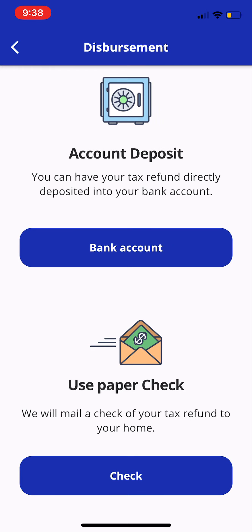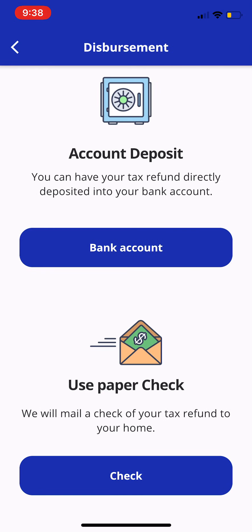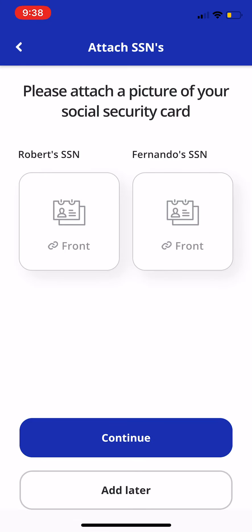You can also choose the disbursement from within Connect. If they click on bank account, they'll include their routing number, account number, and account type, then click Continue. For the sake of this example, we'll just click on Check. Then it reaches a couple of questions for ID verification. If they want to include images of their social security cards — some tax professionals do require that — they can, or they can just click Add Later.